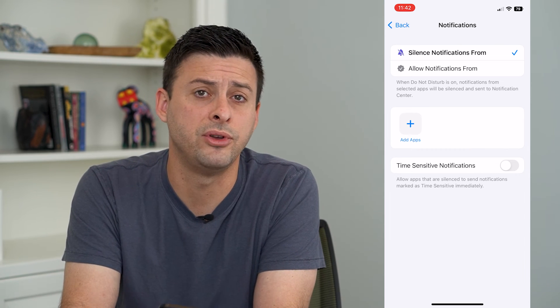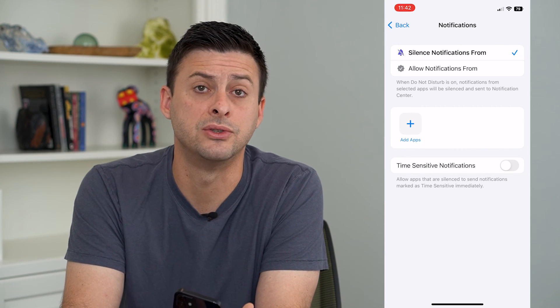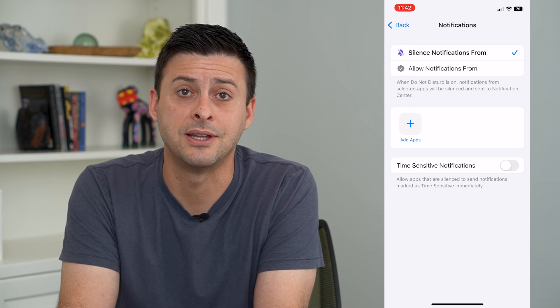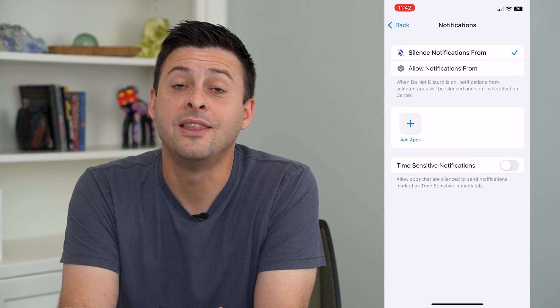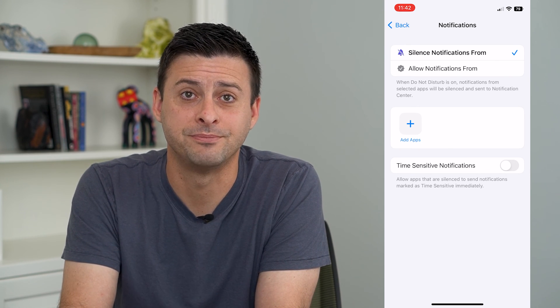And those will come through if you get messages, new videos, somebody tags you, any of that stuff. Hope this helps. Thanks for your time today, and I'll see you on the next one.